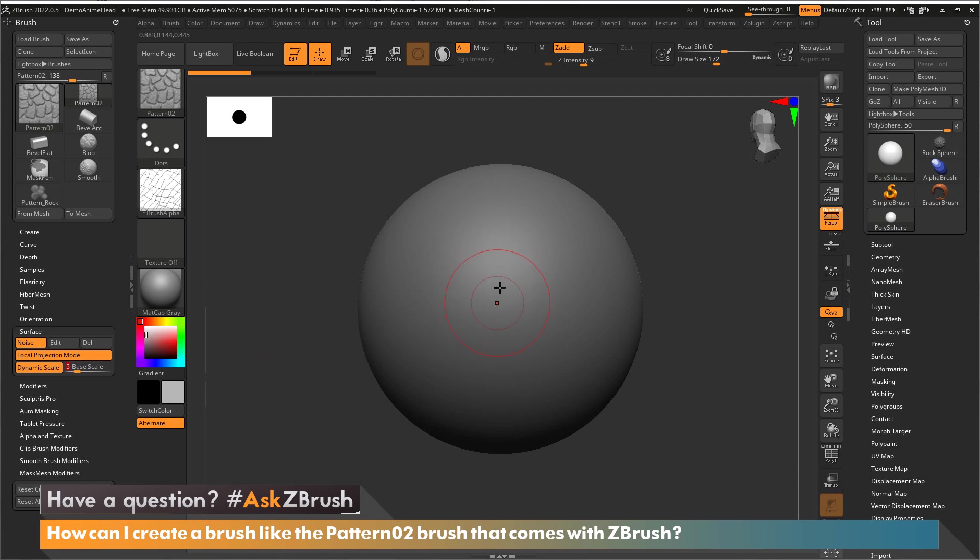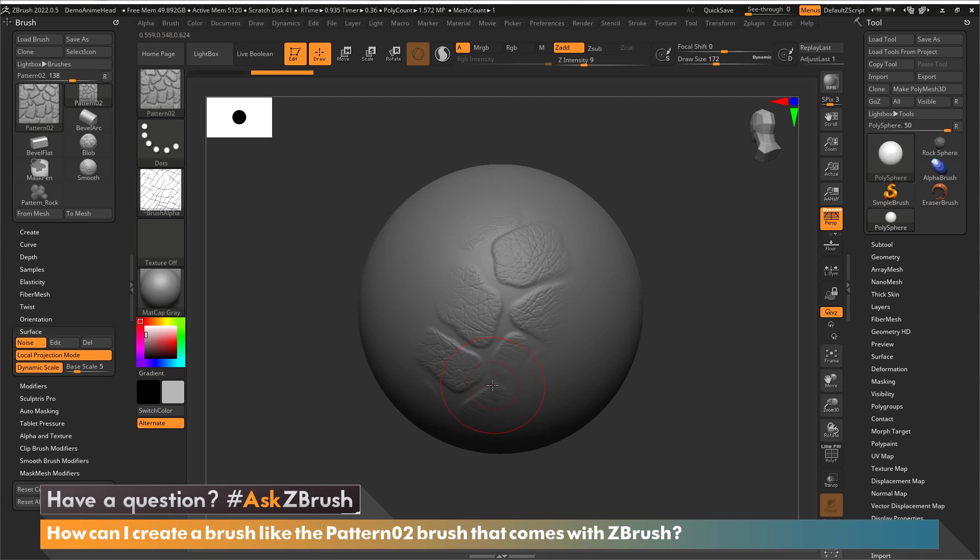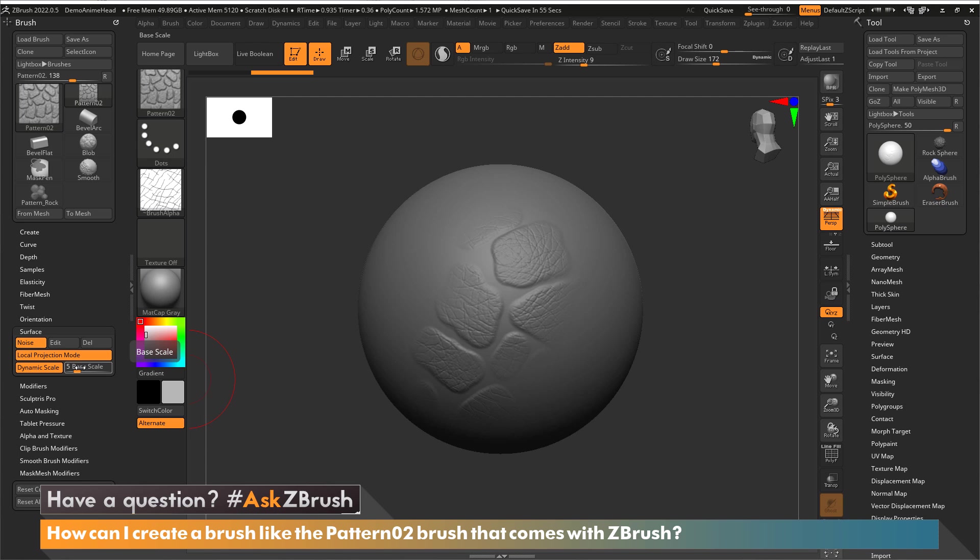Whatever my brush size is, the harder I push you can see the larger now the rocks are going to get, because now I have a fairly larger brush size but I've told it the pattern can go five times larger than what my brush size actually is right now.